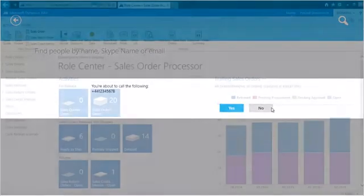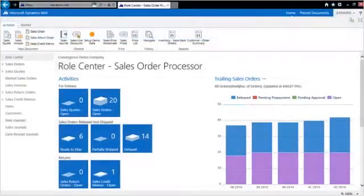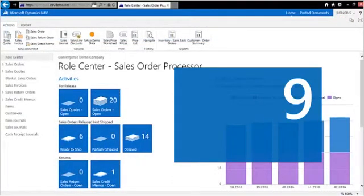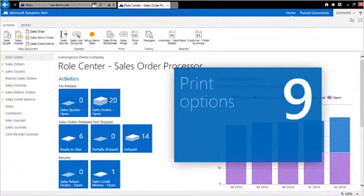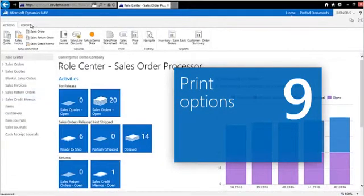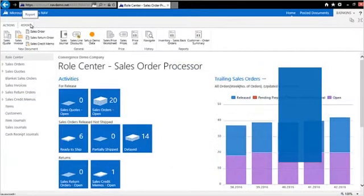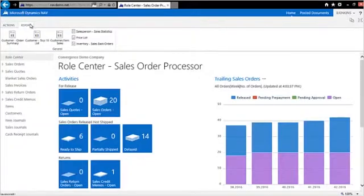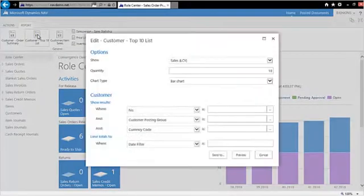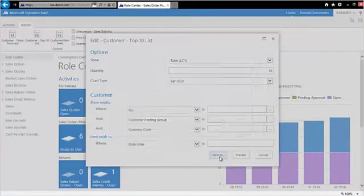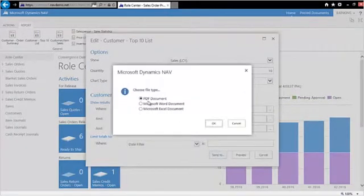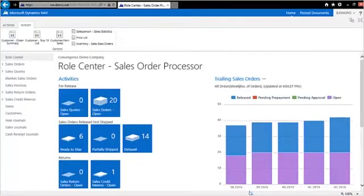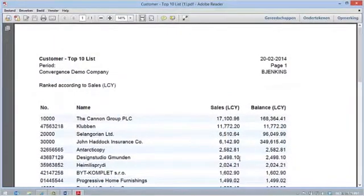Microsoft Dynamics NAV 2013 R2 delivers many standard reports and several ways to print them. You can send these reports to PDF, Word and Excel. Let's say you want to create a PDF document showing your top 10 customers. Open the report, click on Send To and select PDF. Your top 10 customers are now displayed in a PDF document.